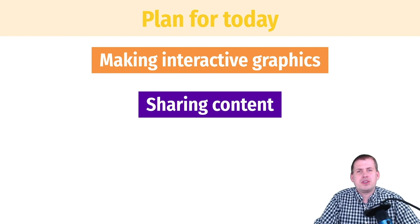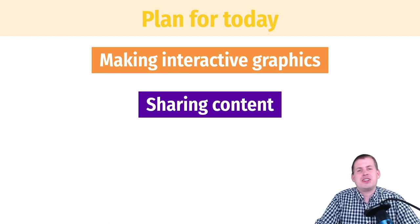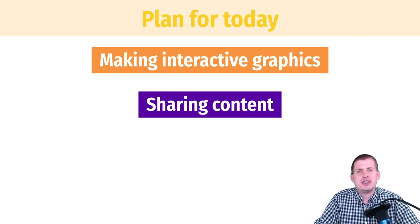So we'll show you different examples of ways to share the stuff that you make in R. So let's get started.